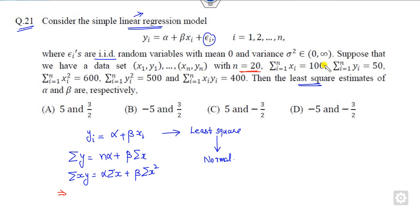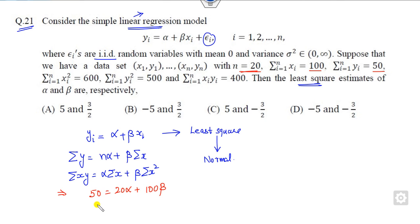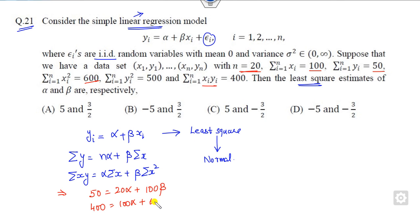The summation of y is given as 50, n is 20, so the first normal equation is: 50 = 20α + 100β. The second equation uses Σ(x·y) = 400, Σxi = 100, and Σxi² = 600, giving: 400 = 100α + 600β. Now you can solve these two equations to get the required answer.